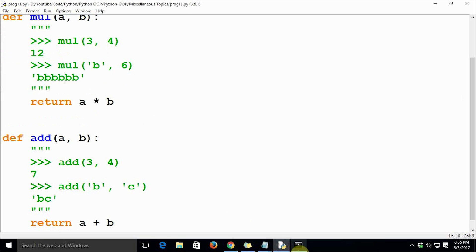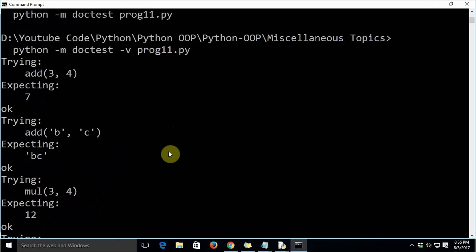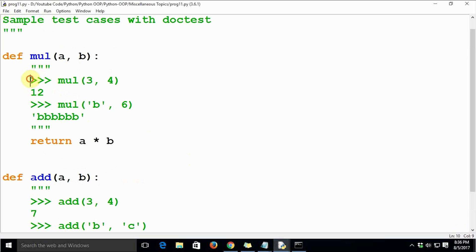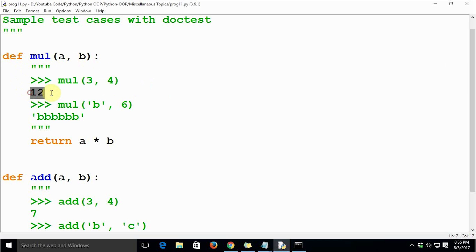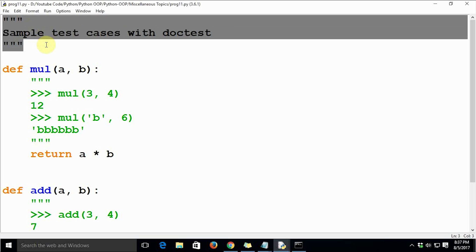After rectifying the mistake and saving the code, running doctest again shows it runs flawlessly without any issues. This is how docstrings work for unit testing: mention how the function is supposed to behave in the Python shell format, append the expected output, and Python will automatically compare it with the actual result and mark tests as pass or fail. Every `>>>` prompt in a docstring is treated as a new test case.